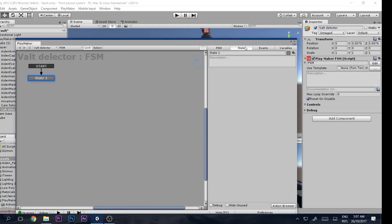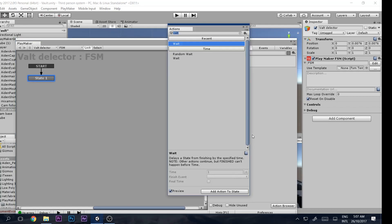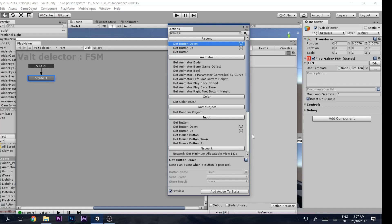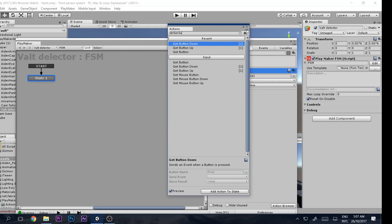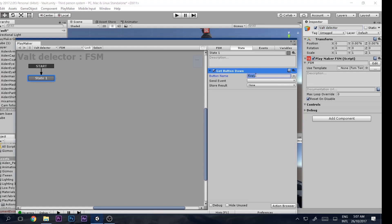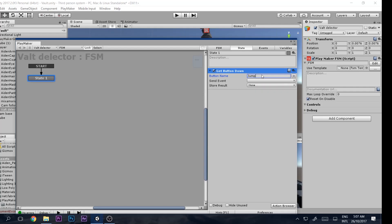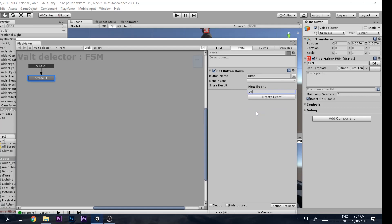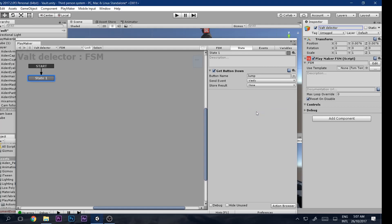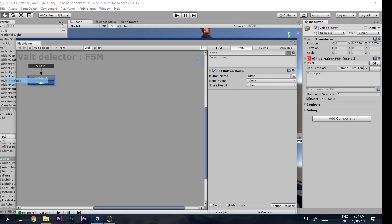In the FSM, add a 'Get Button Down' action. Set the button to Jump — that's the Space key, but you can use any button. Then create a new event called 'Vault' and add a transition to Vault on that event.